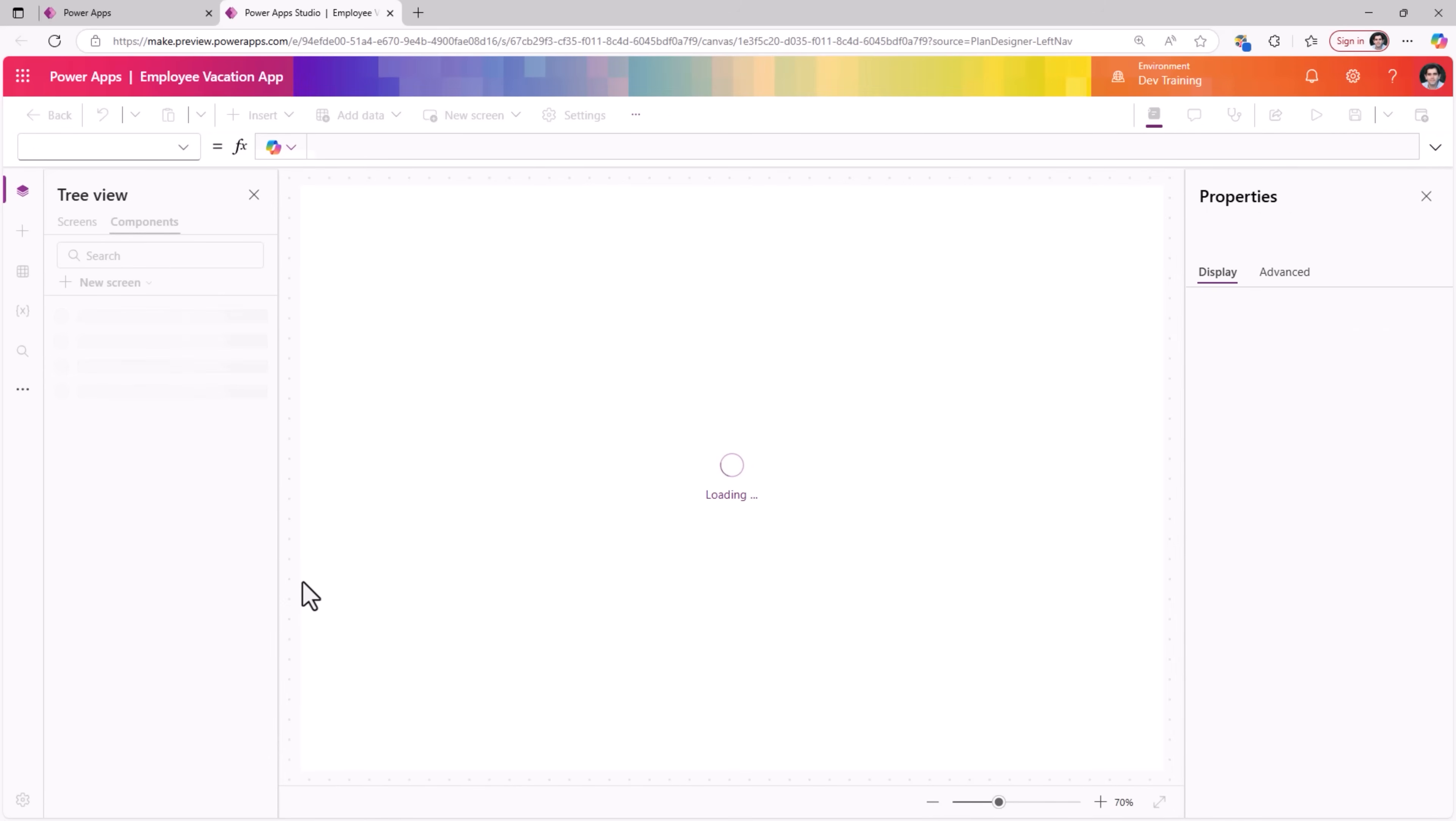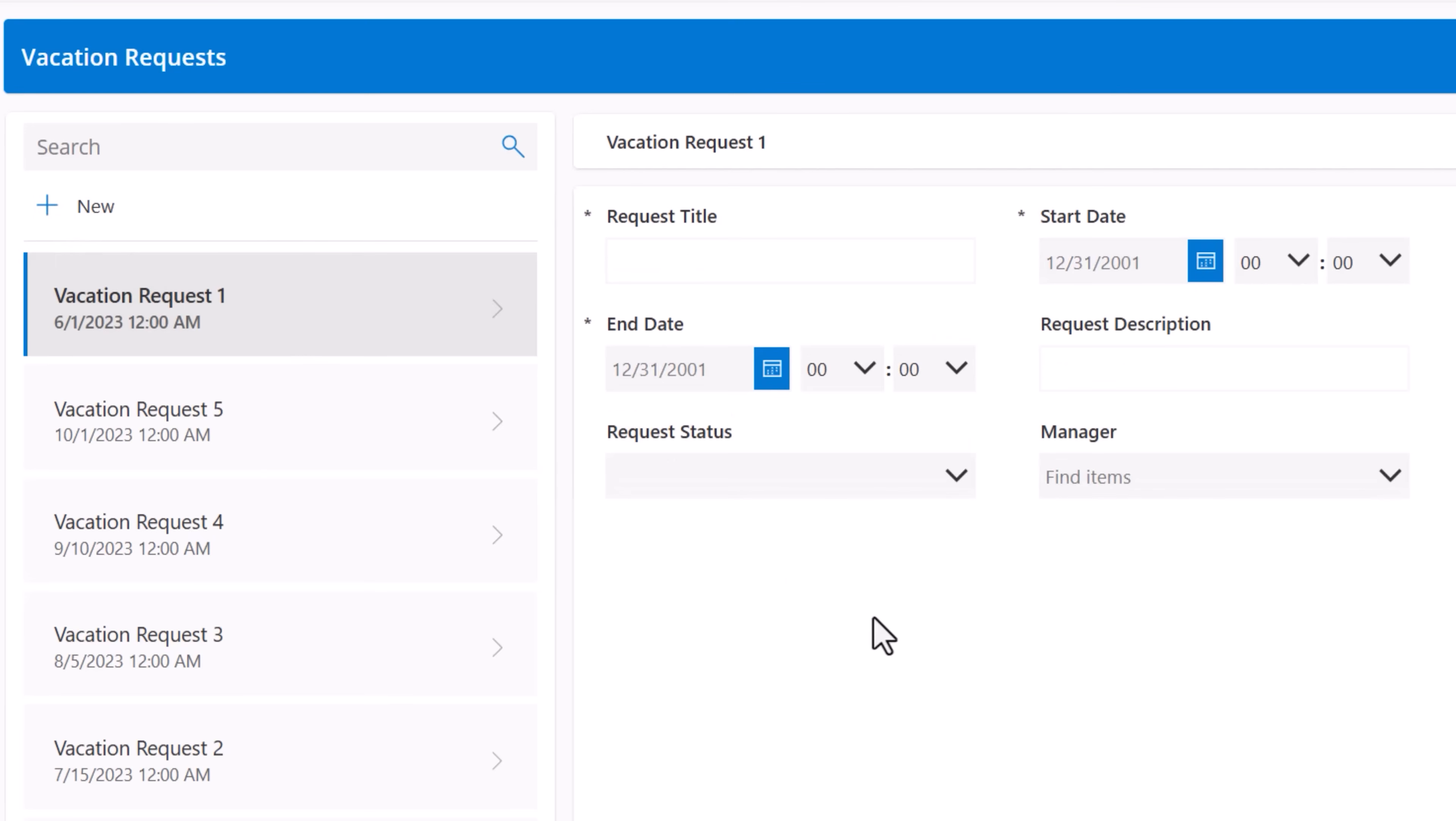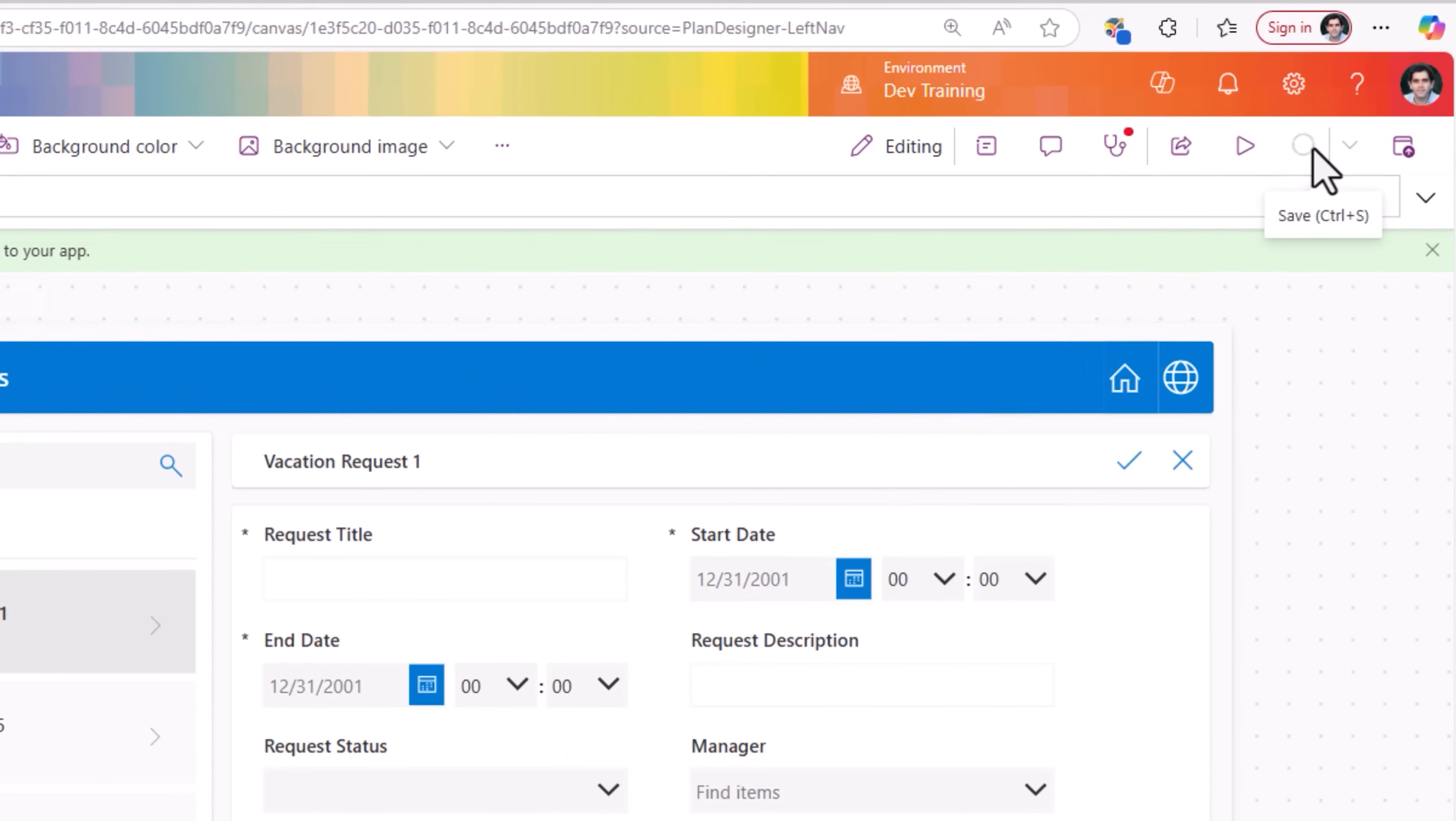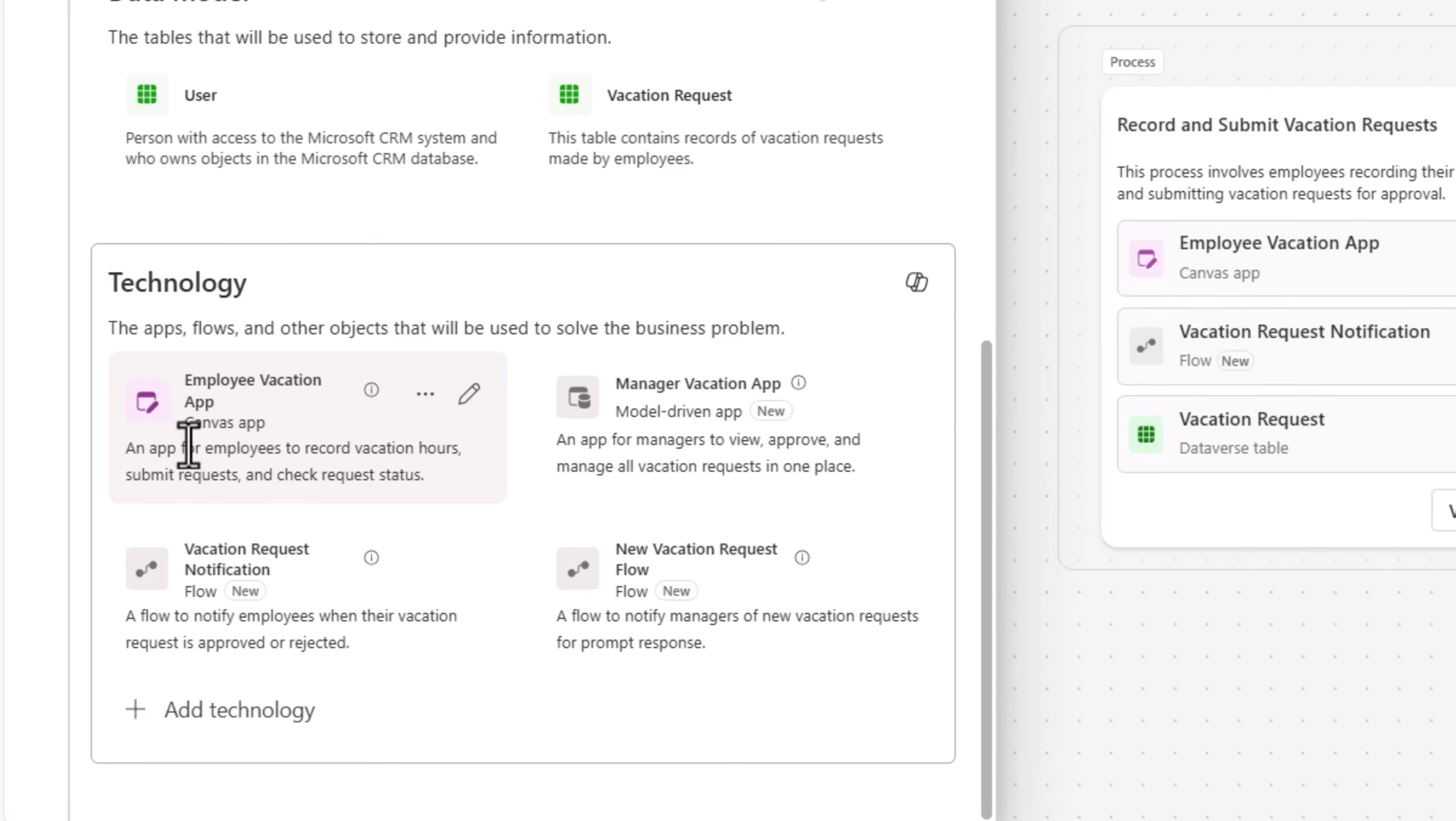So this will now begin bootstrapping a canvas power app, fully responsive, connected to the tables in Dataverse related to this plan. And at this moment copilot is working behind the scenes to create this power app. Here is the vacation request screen. Supports full CRUD operations. I can create a new vacation request. I'll go ahead and publish this app. The app's being saved and published. Done. I'll close this tab. You can see how this lights up, highlighting the fact that an app has been created in the solution.